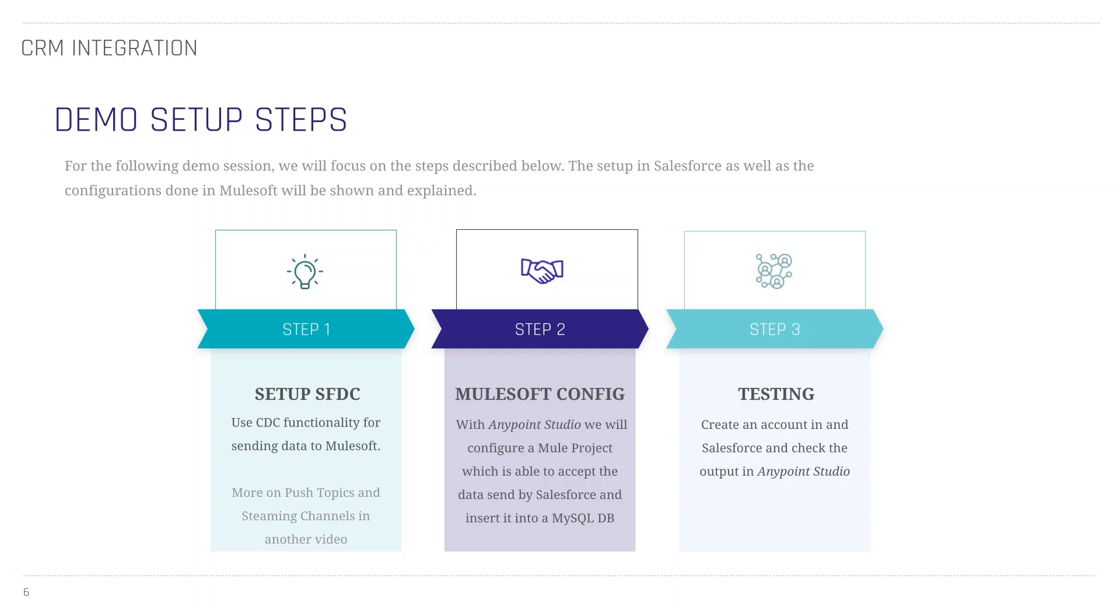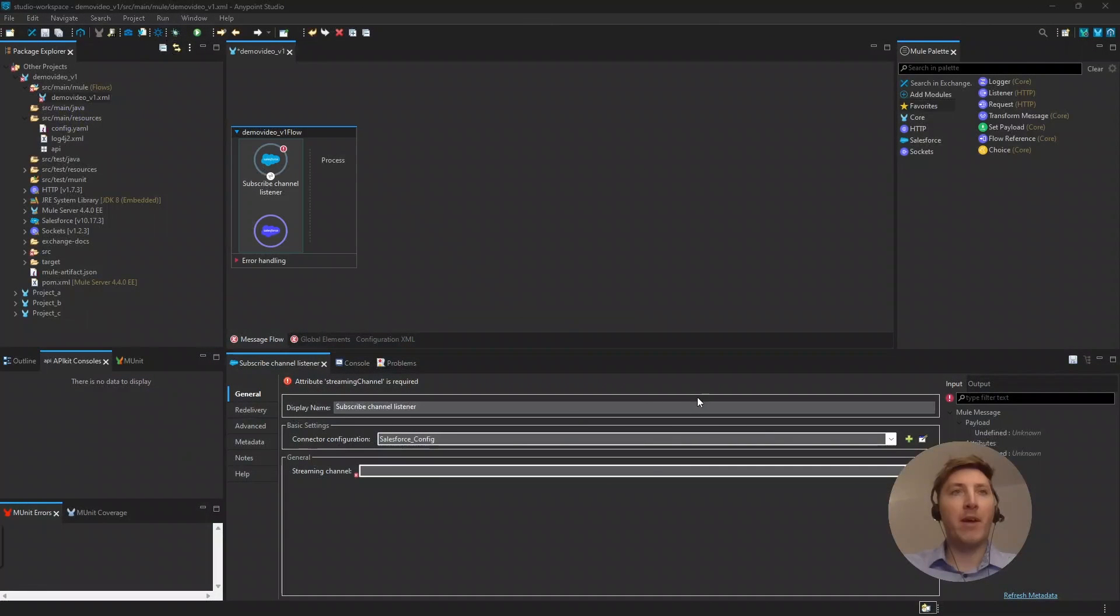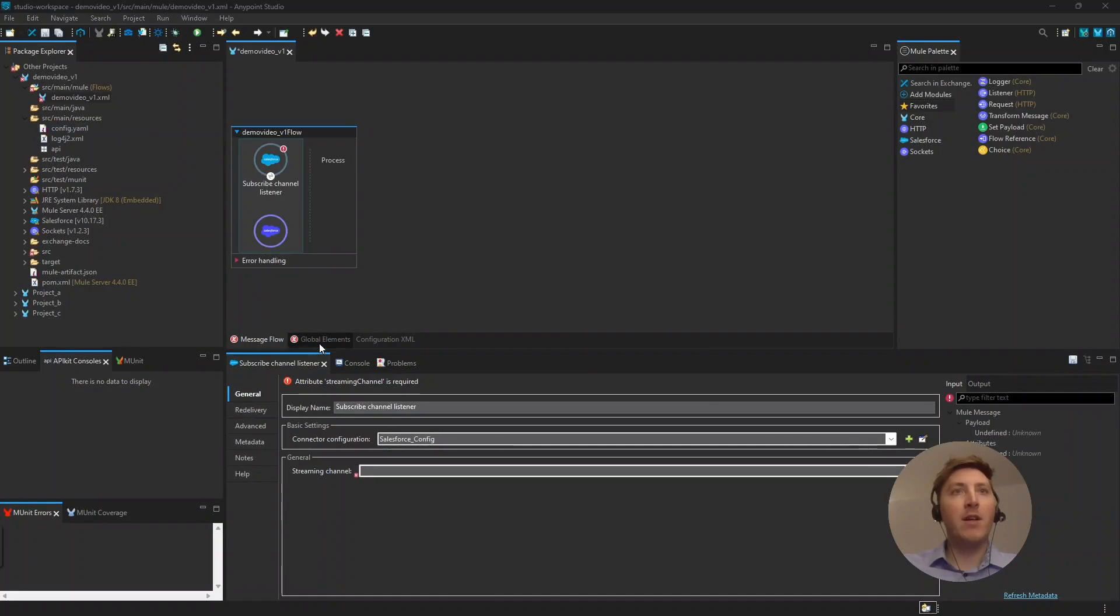Okay. This should be all done now, so we can jump right back into it. So, I created the YAML file, the config.yaml file here.